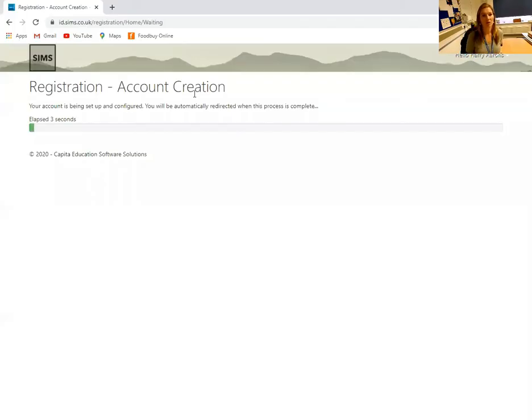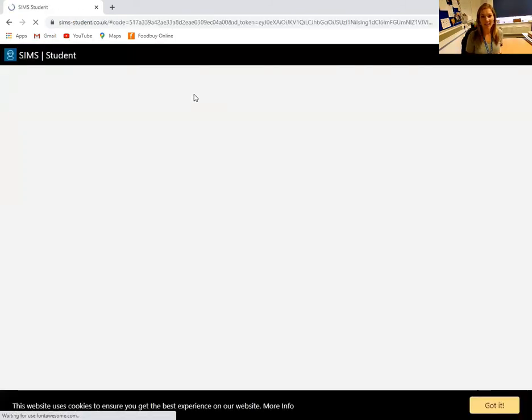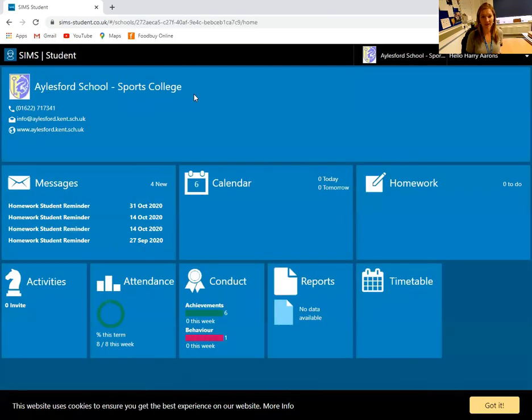Once you've typed in your date of birth, you should be taken to a screen like what you just saw, and that's it — your account is created and you will then see the student account. You are now logged on via a web browser, and at any point you can search for SIMS student. Your username and password for SIMS student is now your school email address and the password that you were given, so please ensure that is how you are logging in.